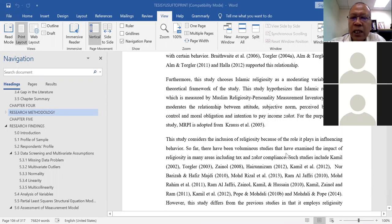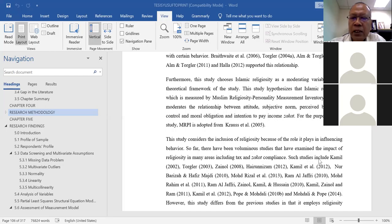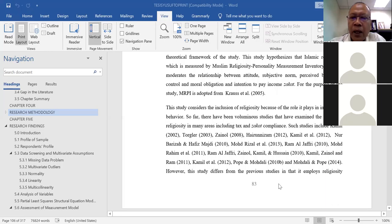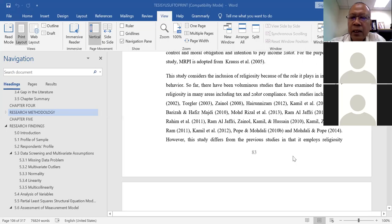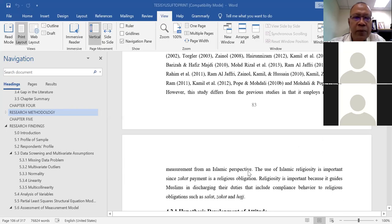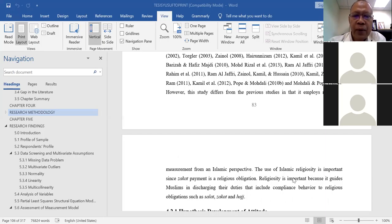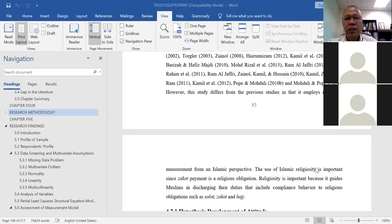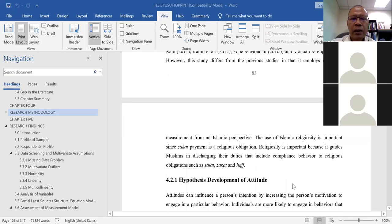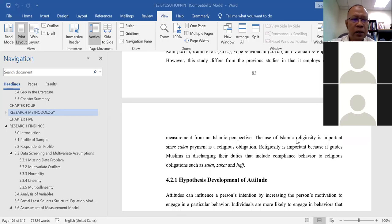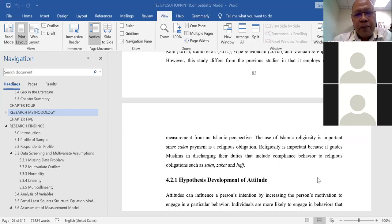The justification for including religiosity is that this study considers religiosity because of the role it plays in influencing behavior. There have been voluminous studies examining the impact of religiosity in many areas including tax and zakat compliance. However, this study differs in that it employs religiosity measurement from an Islamic perspective — Islamic Religiosity. The use of Islamic Religiosity is important because zakat payment is a religious obligation, and the Islamic Religiosity measurement is adopted from Dr. Stephen Krauss.